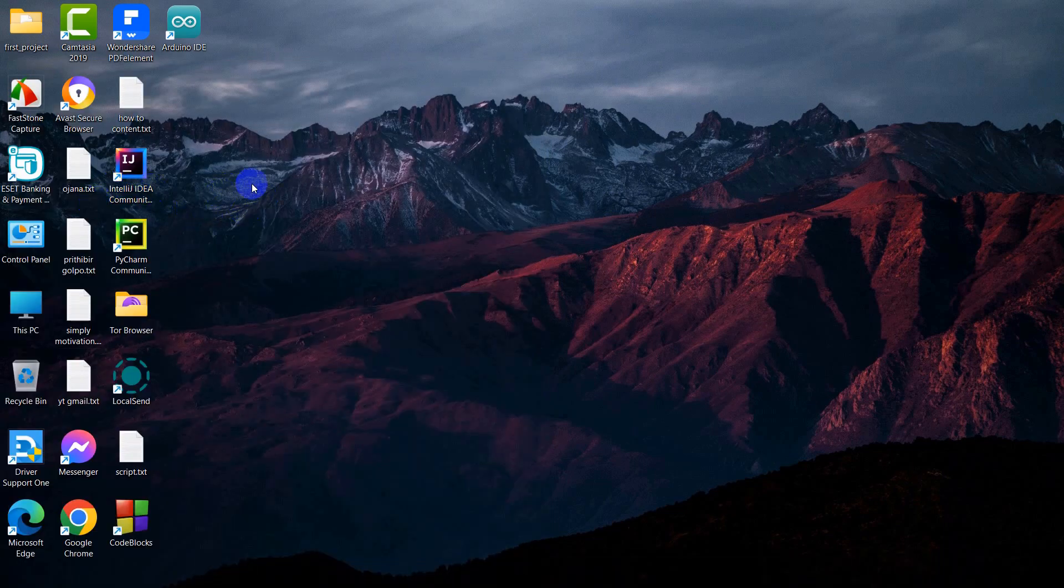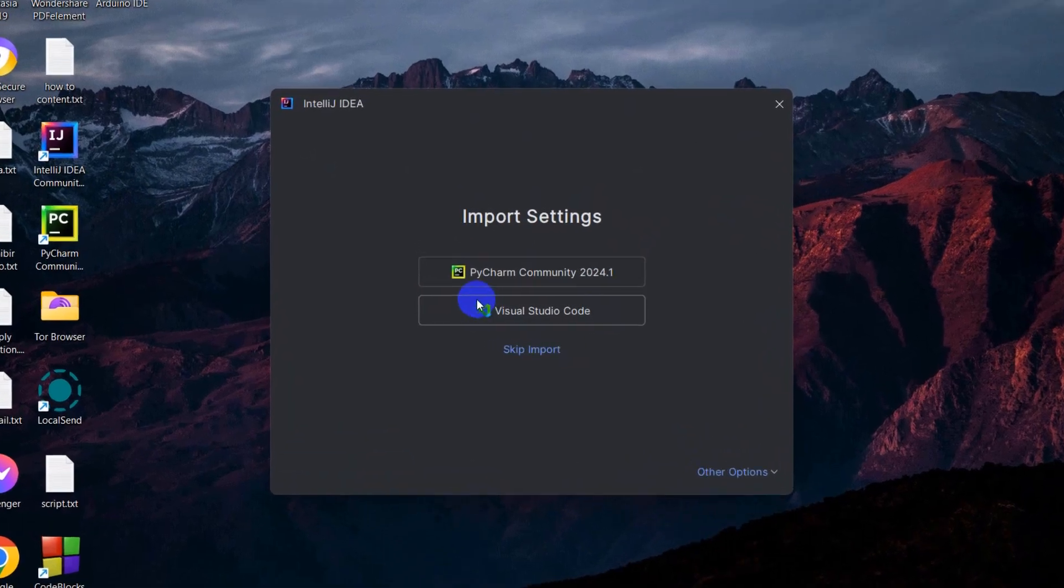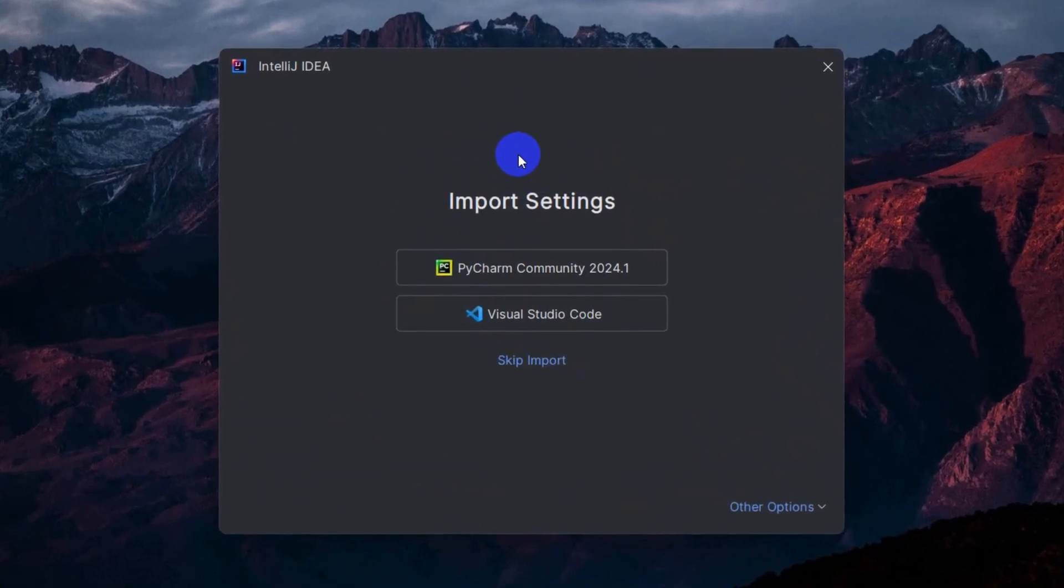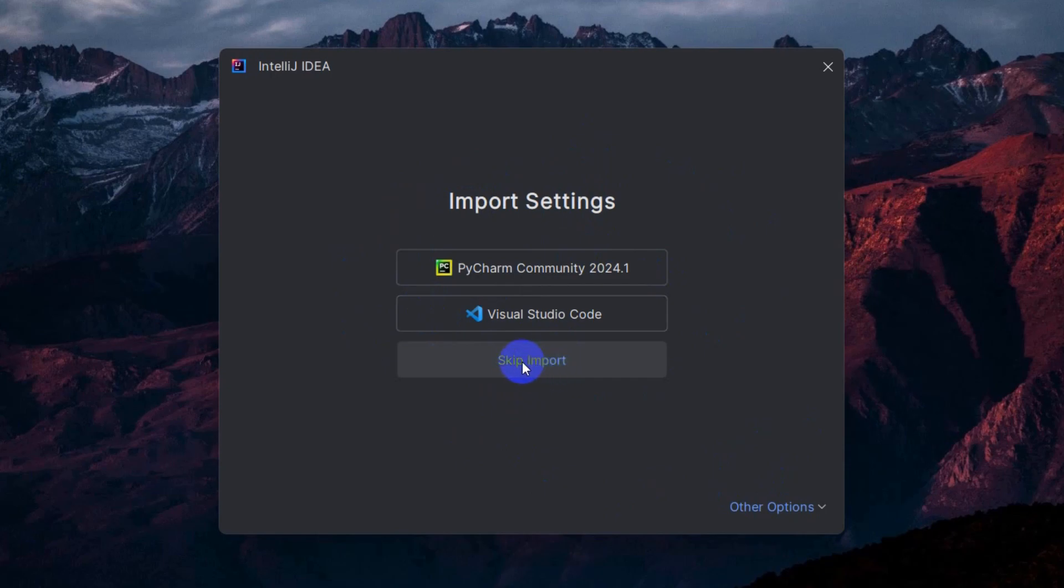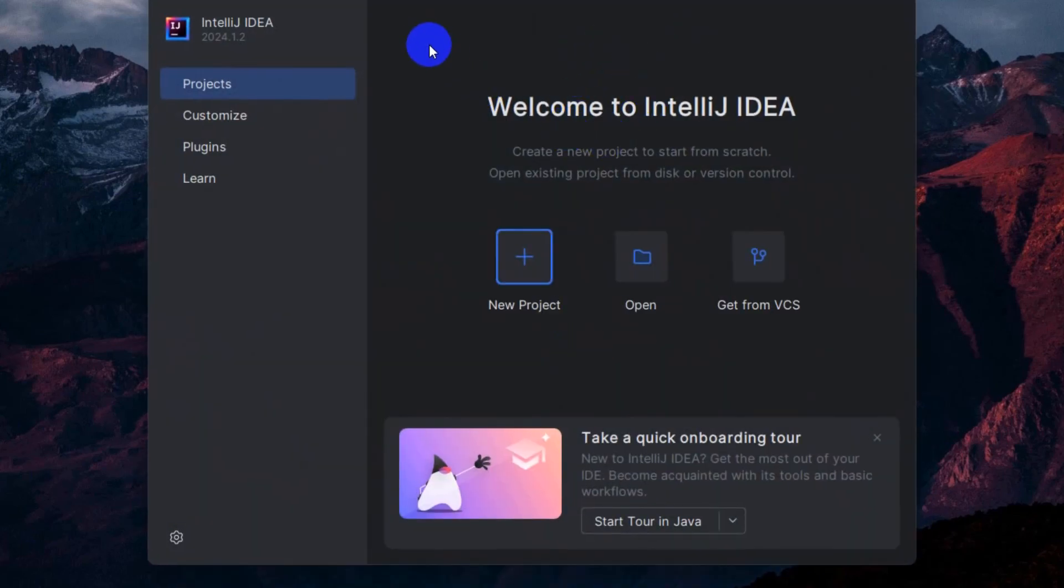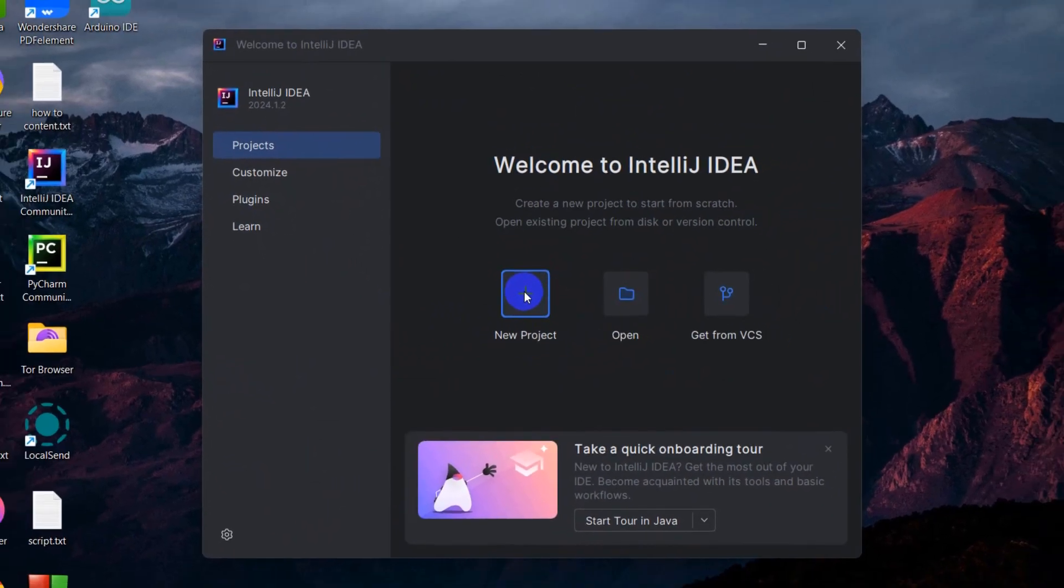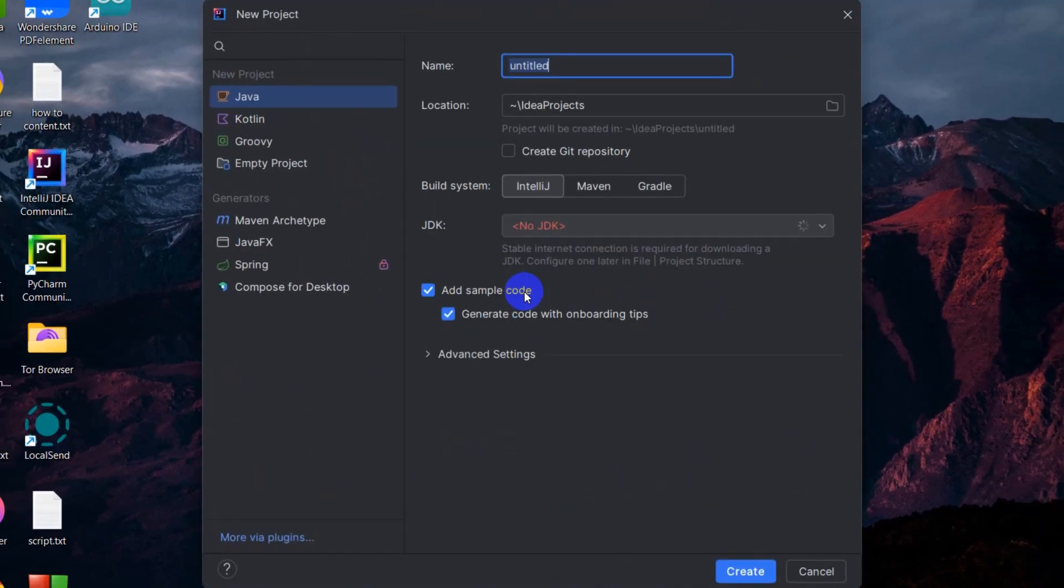We can just open it from here as well. It's opening, and the first time you're opening it will show you an option like this. We're just going to click here, skip import. Then here you can see the welcome dashboard. We'll just click here on new project.